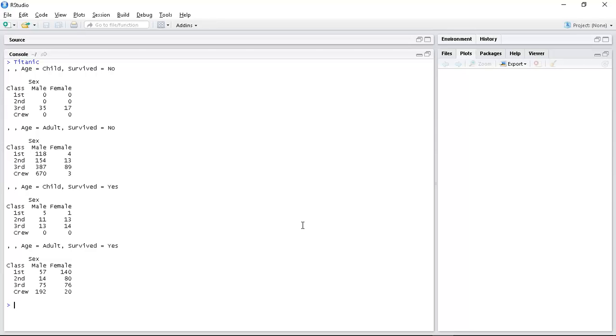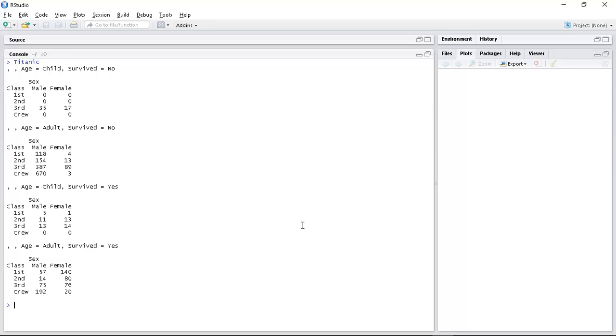So we saw that the Titanic data was more complex than the traditional list of numbers which you can just plot. So how do we go about working with this data?